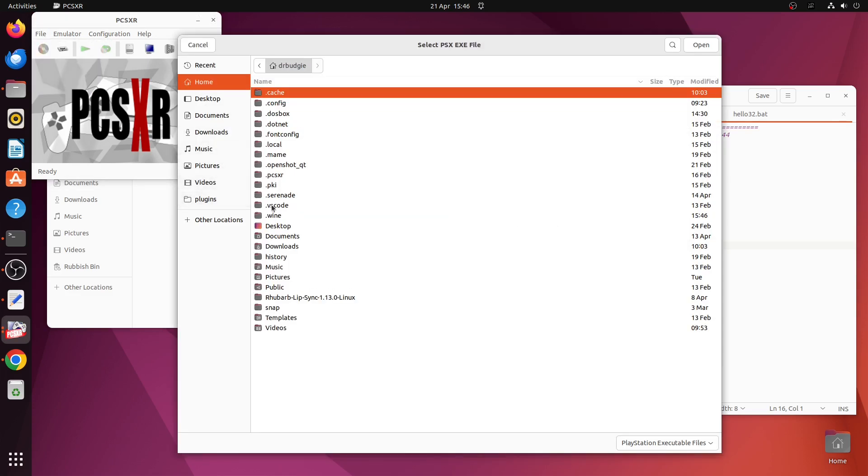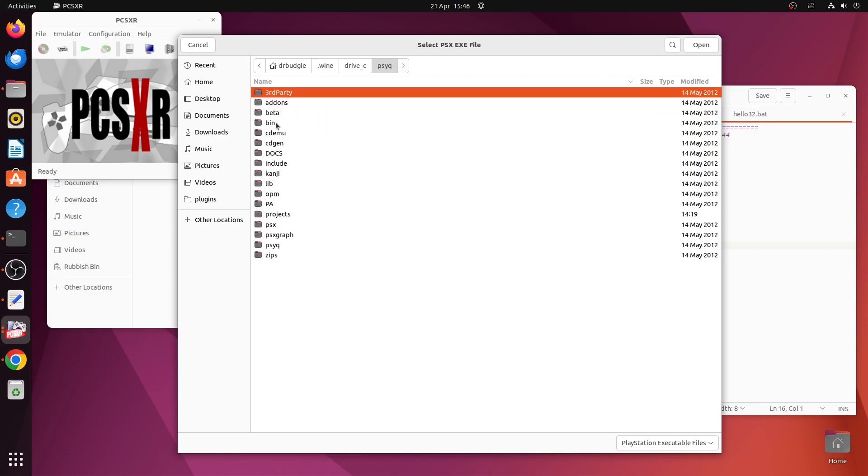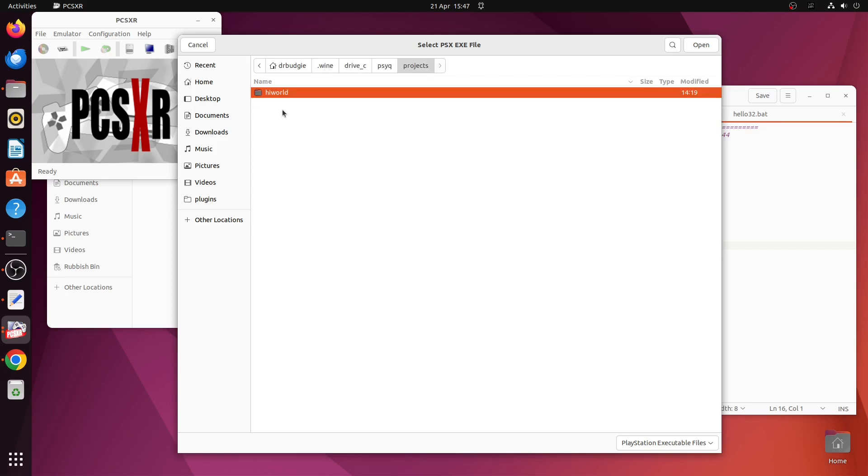And it would be nice not to have to navigate this maze of folders. So let's make it work in VS Code.